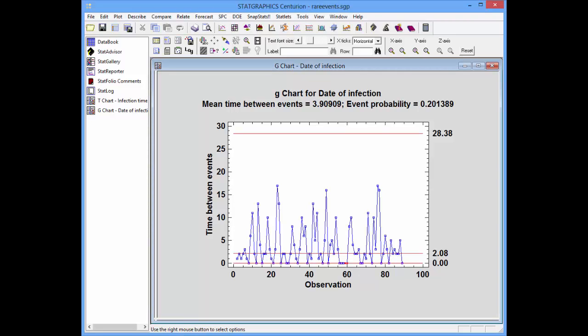This G chart is very similar to the T chart. The y-axis shows the time between events and the x-axis shows the observation number. What's different is that the time between events is discrete — measured in days. It's possible that the time between events will be zero, meaning two or more events occurred on the same day. The geometric distribution models the time between events. Across the top of the plot, the mean time between consecutive events is shown as 3.9, and the event probability is 0.201 — the probability that the time between two events will be zero.